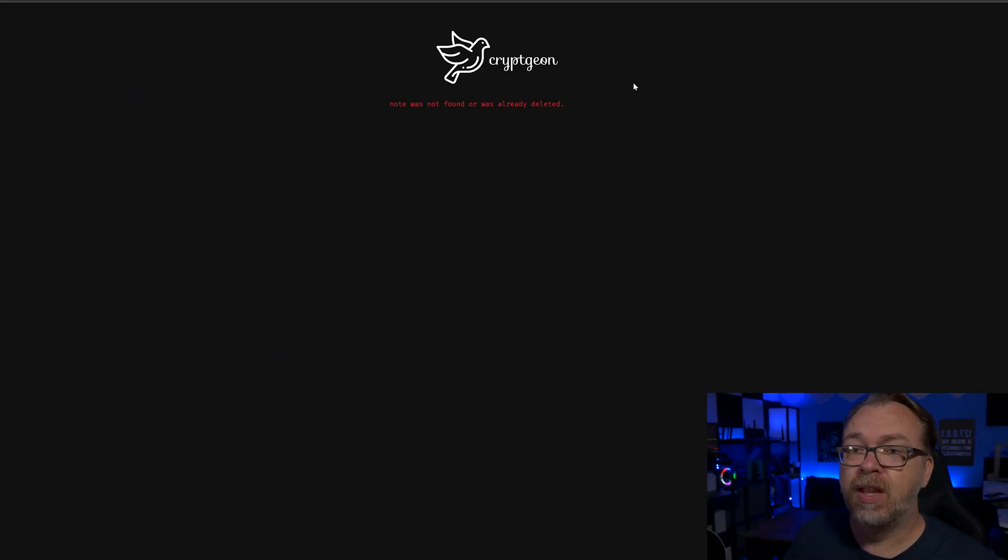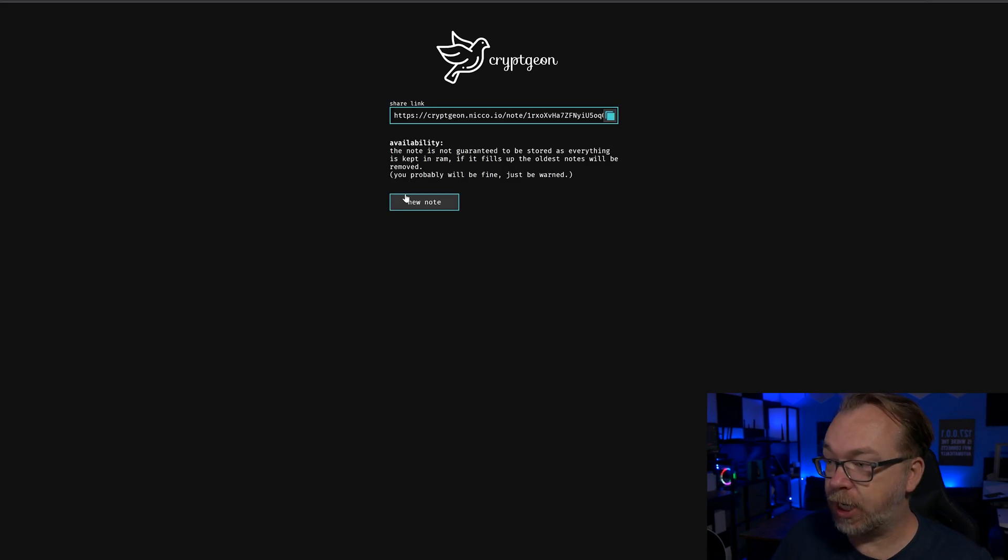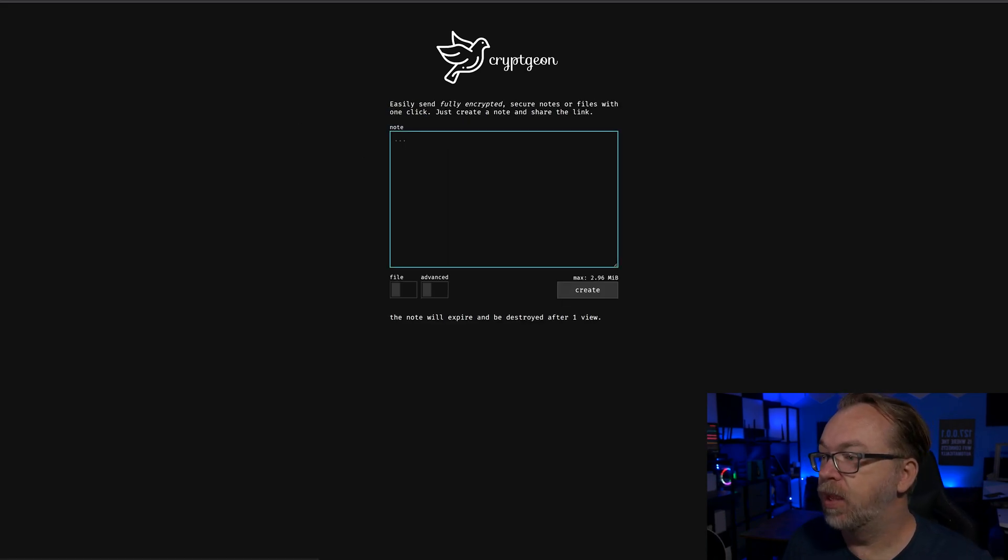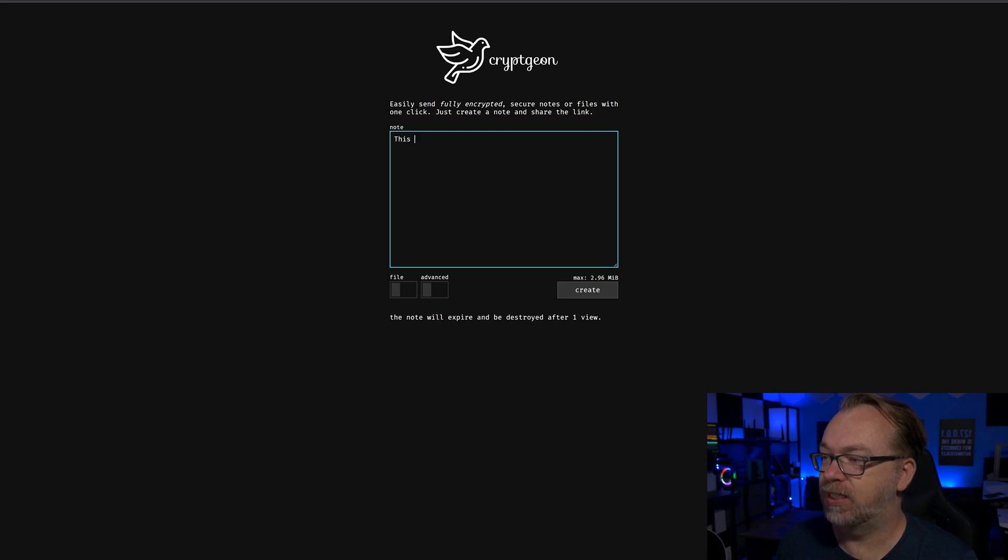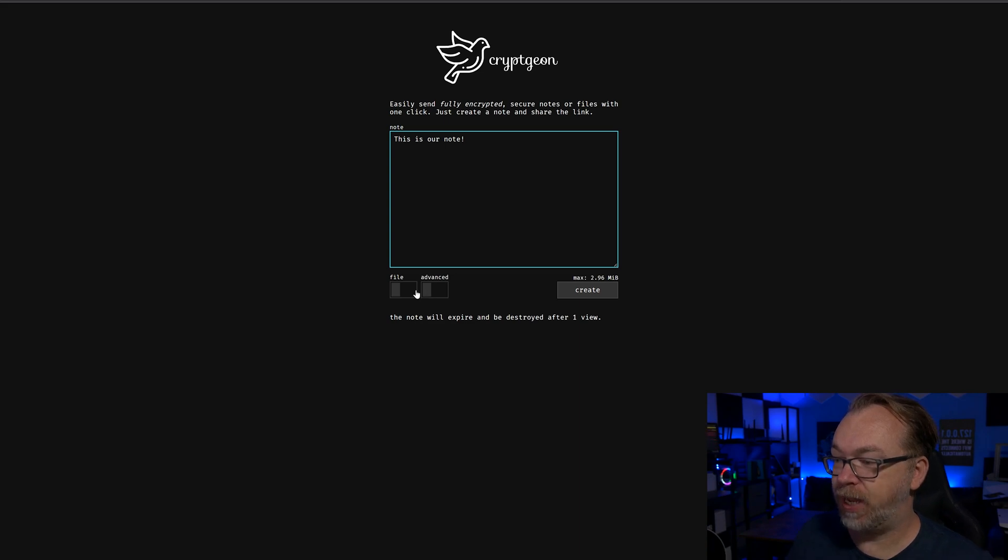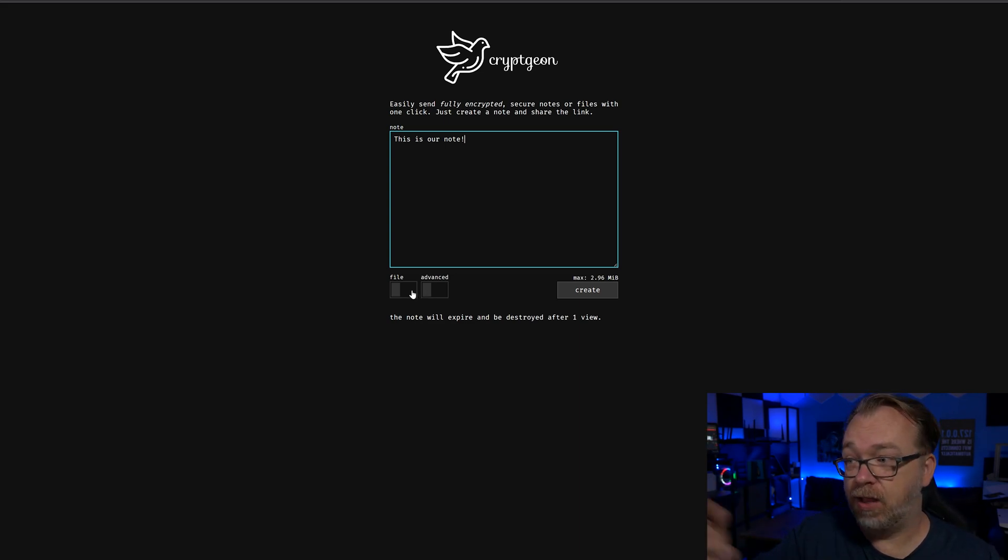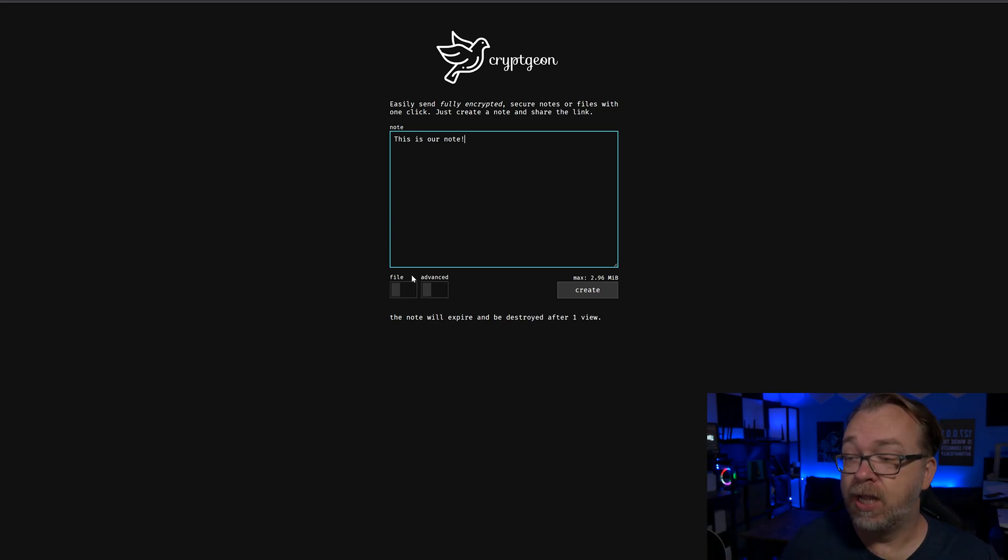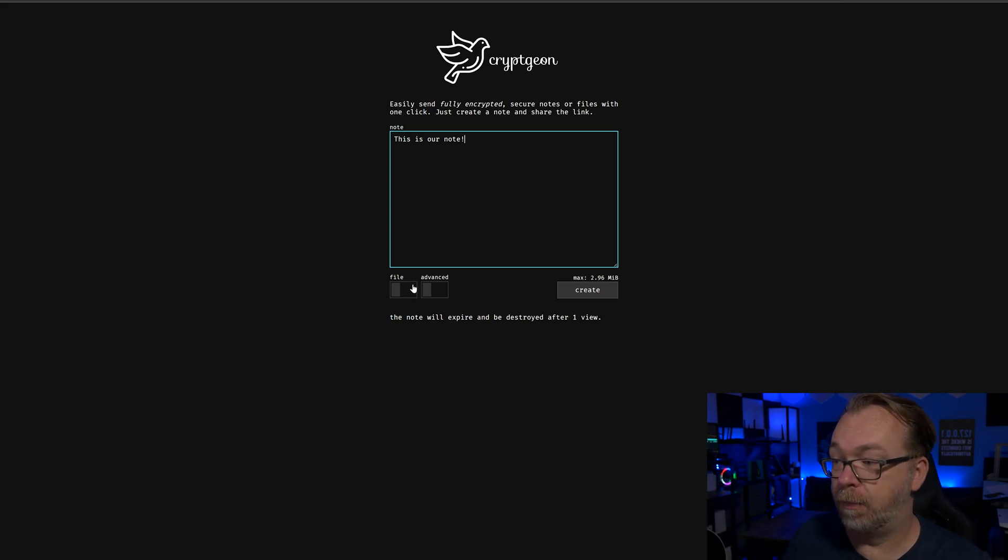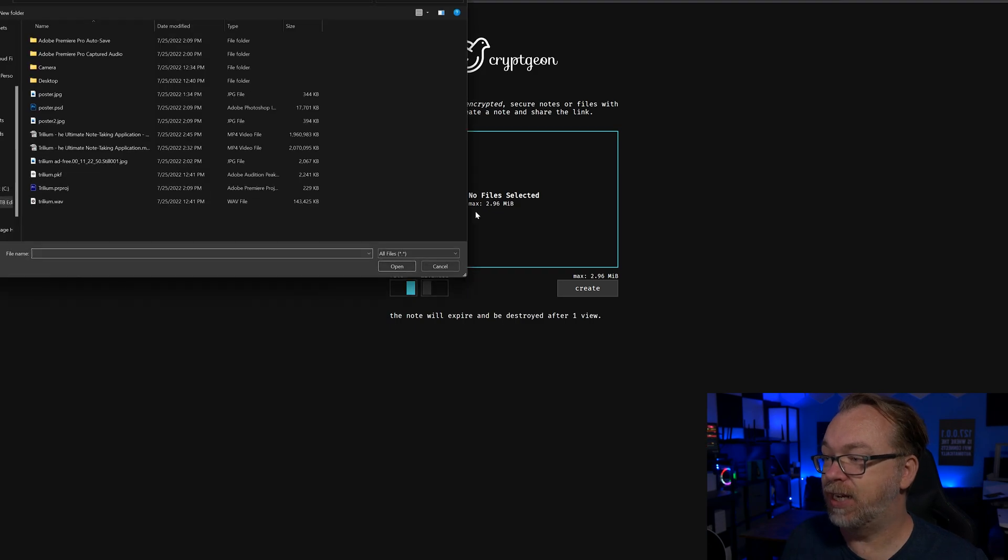So let's take a look at how we can modify some things so that we can decide how long or how many views we want a message to be available for. I'm going to click on a new note. Basically, we can write this is our note. Then down here, we've got a couple of options. The first one is file. You can either do a note or a file. By default, it is in note mode. But if we wanted to change that to file mode, we could click that, select here, and then go choose the file that we want to share.